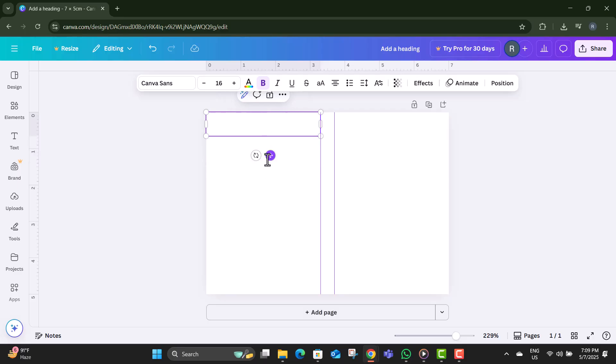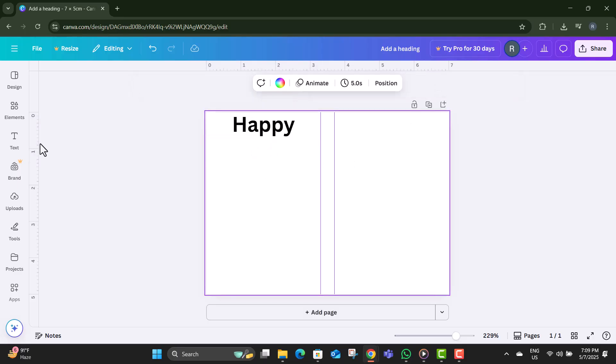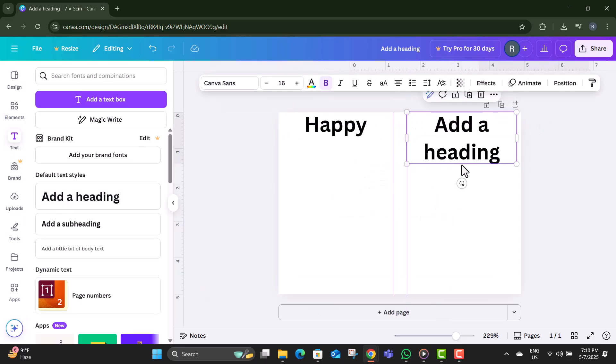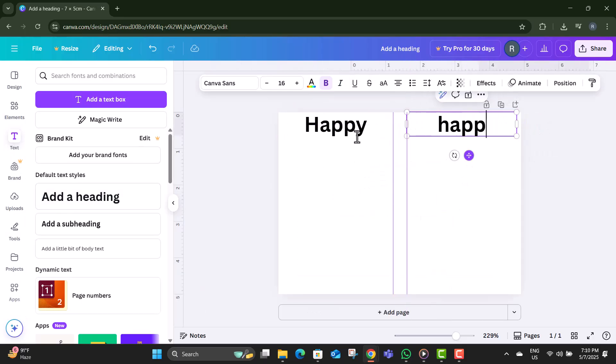Step 9. Use the Text tool to add a headline or your card message. Keep it clear and eye-catching.